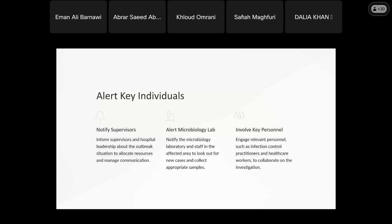During the outbreak, we have rules that must be followed. Nursing staff also need education and awareness about the organism, its mode of transmission, and how to deal with the cases.